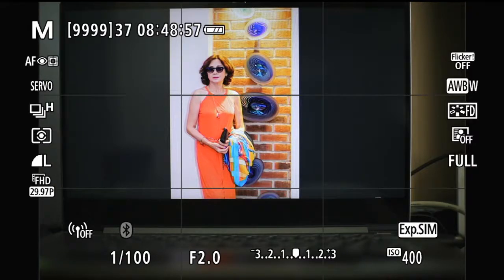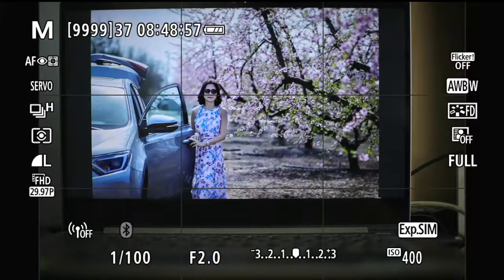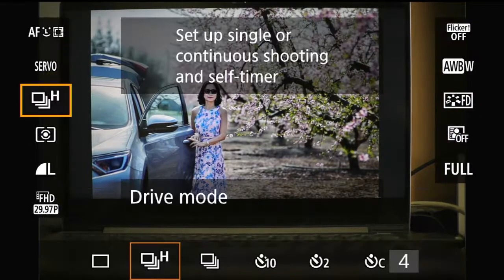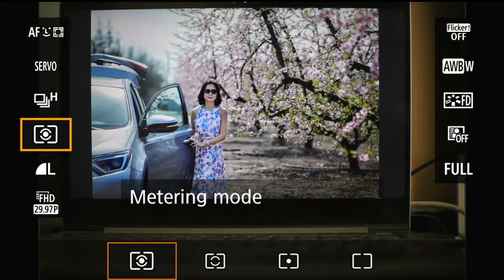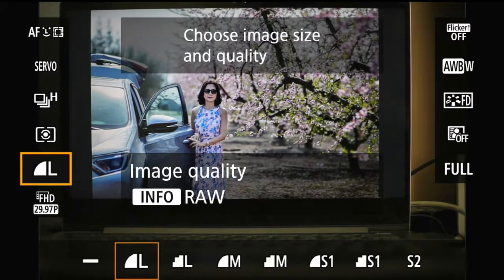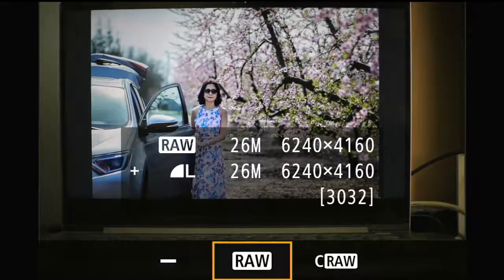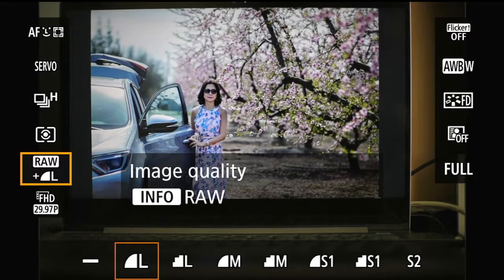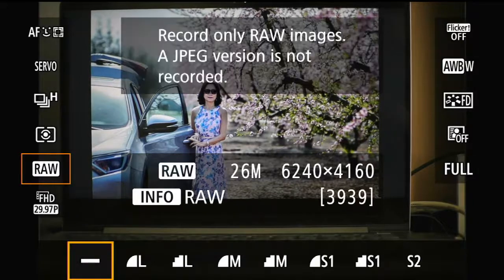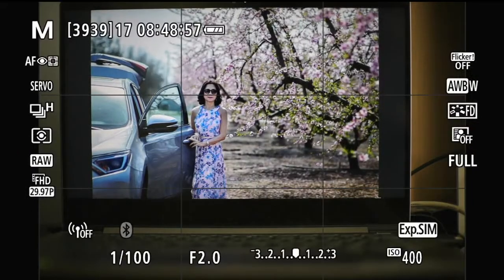So be very careful — after you use HDR, you have to go in here, press the Q button or set button, and change this back. Press info, change to raw, and on the JPEG side go to the dash, so that now you're back to raw. Don't forget that.